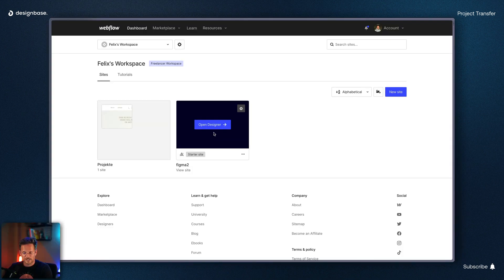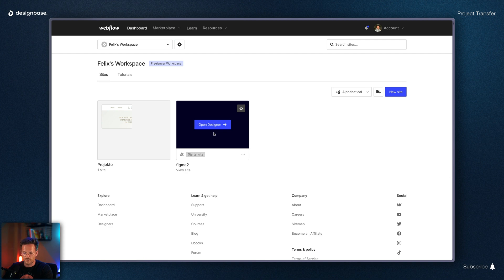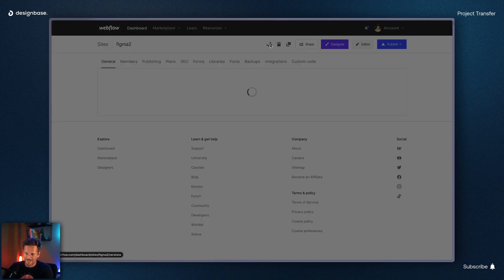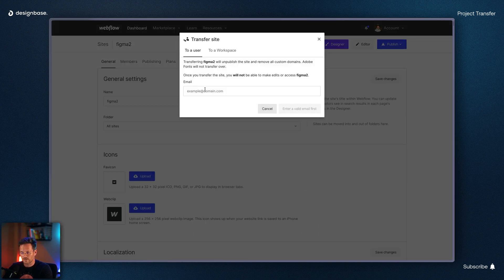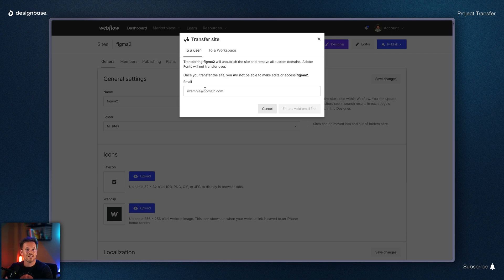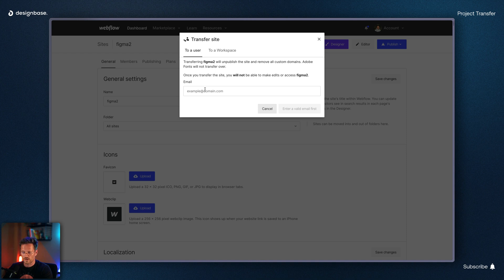And the second way of transferring a website to your client is just to send it to their email address. For this you also go to the project settings and click on the transfer icon here but this time you enter the email address of your customer. Remember it has to be the email address they use to log into their Webflow account.